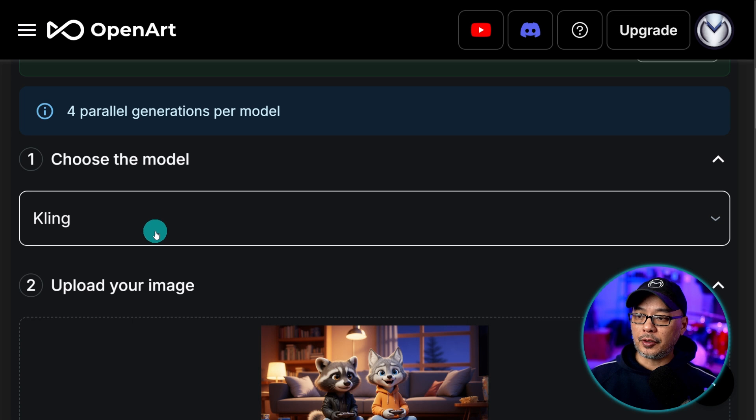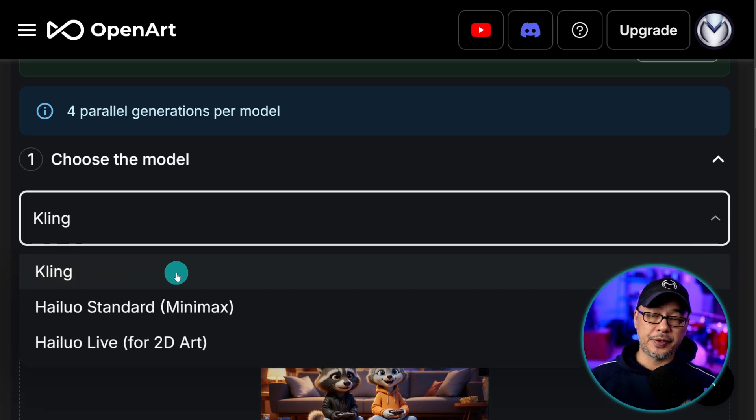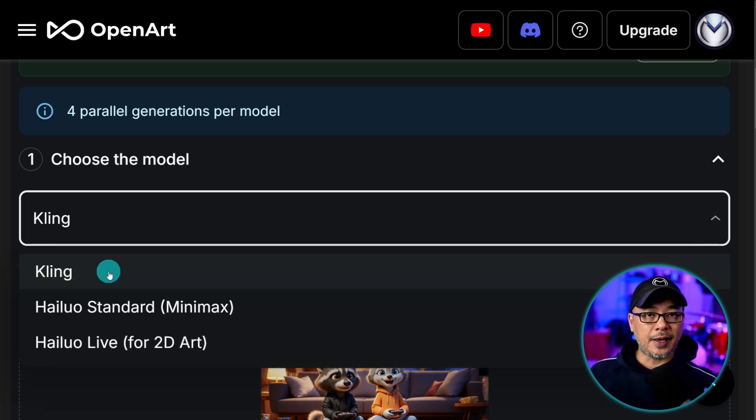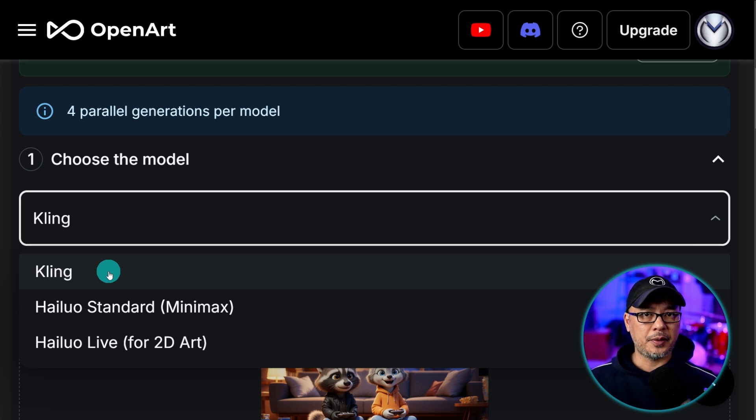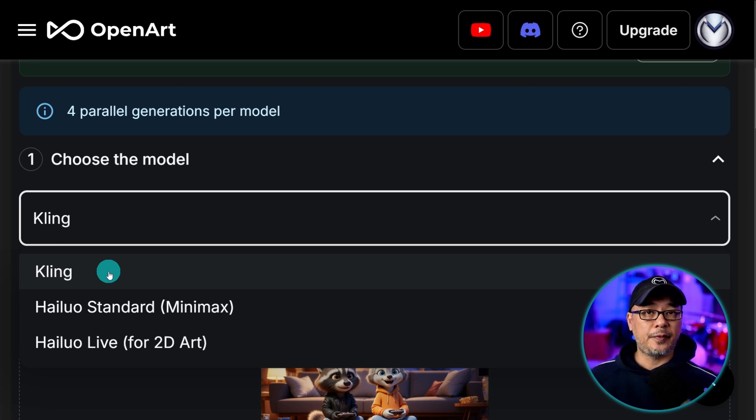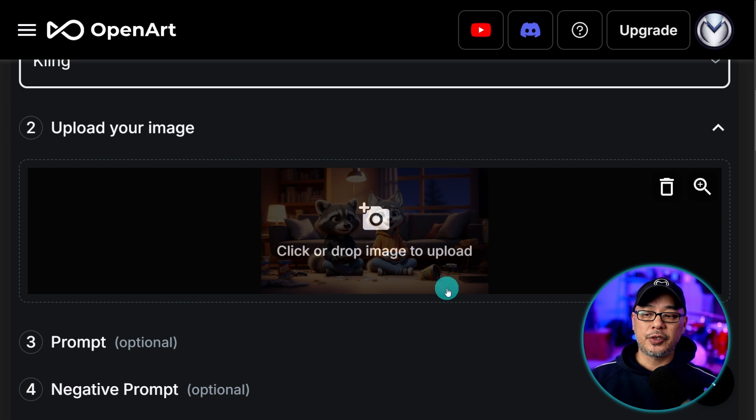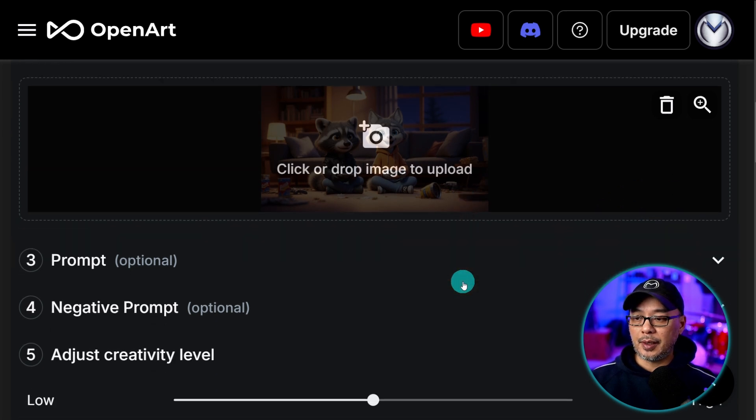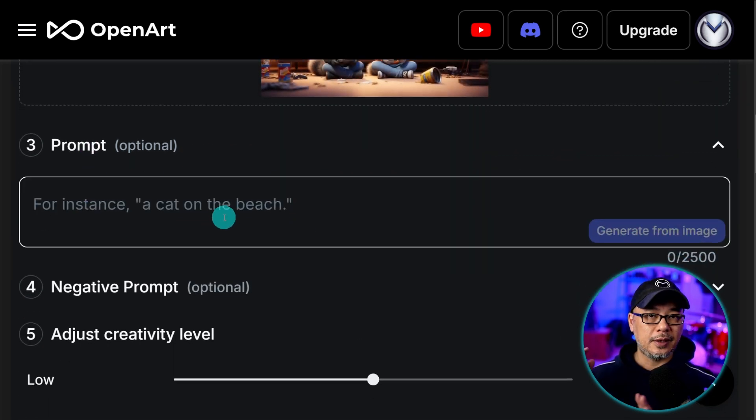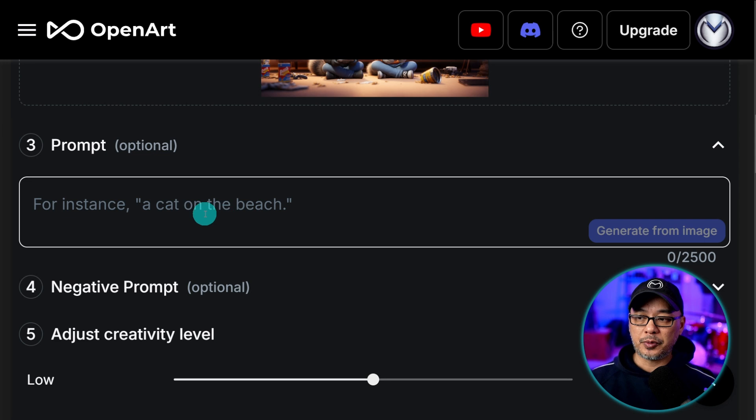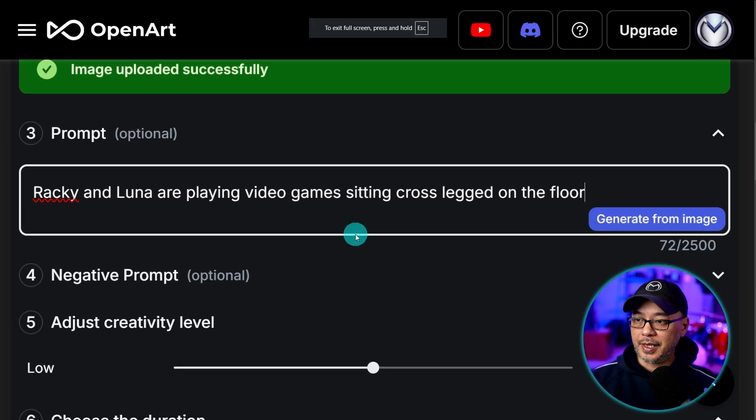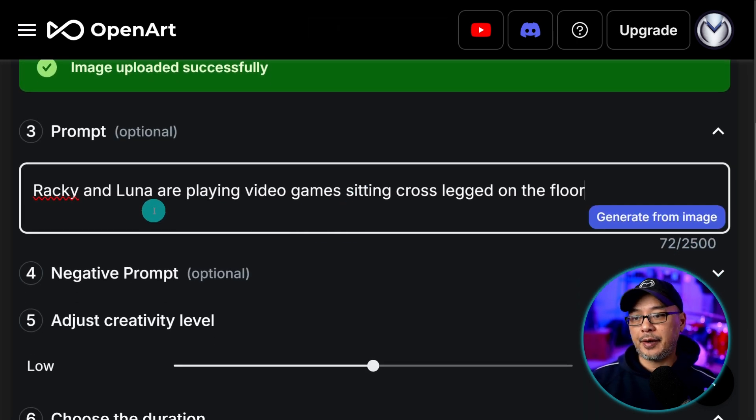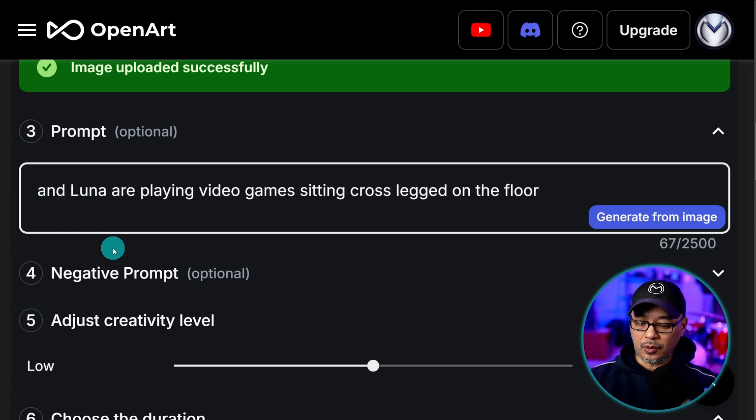And for the model I highly suggest you use Cling. I just find Cling has better movement. A lot of expressive emotions as well. And it works very well for 3D characters. Your image should already be uploaded. And then once again we can use the storyboard descriptions as the video prompt. So I'm going to go ahead and paste that in there.